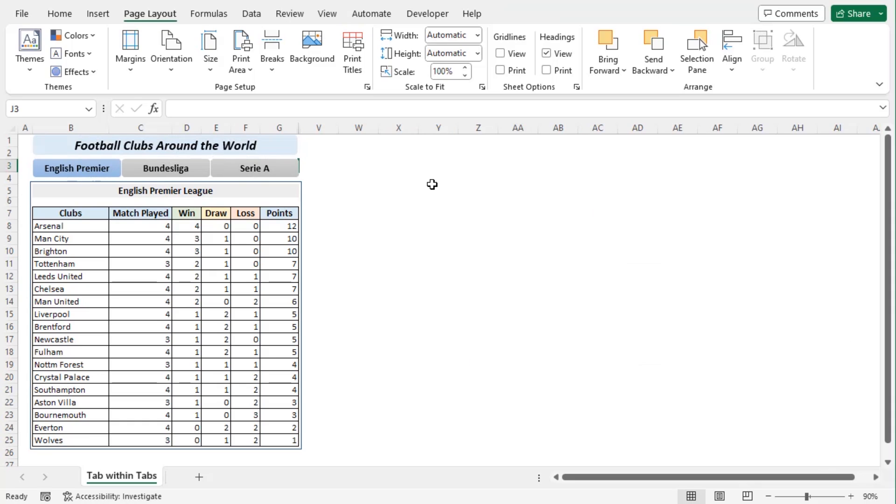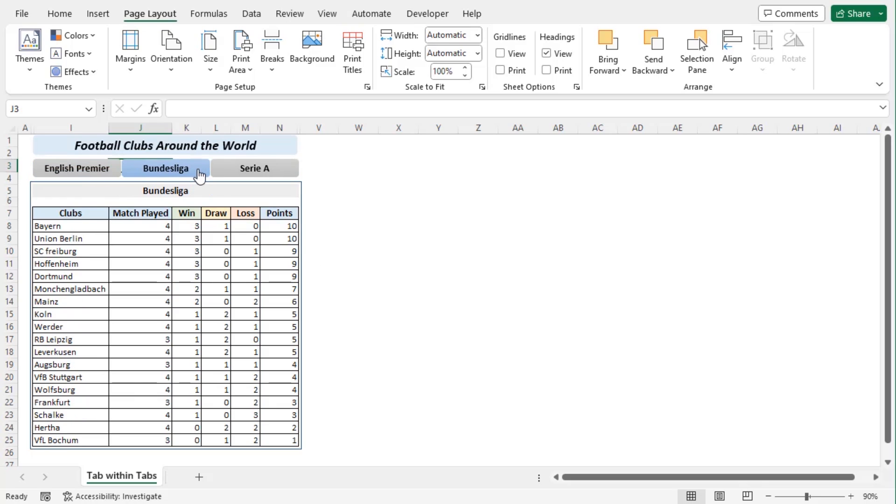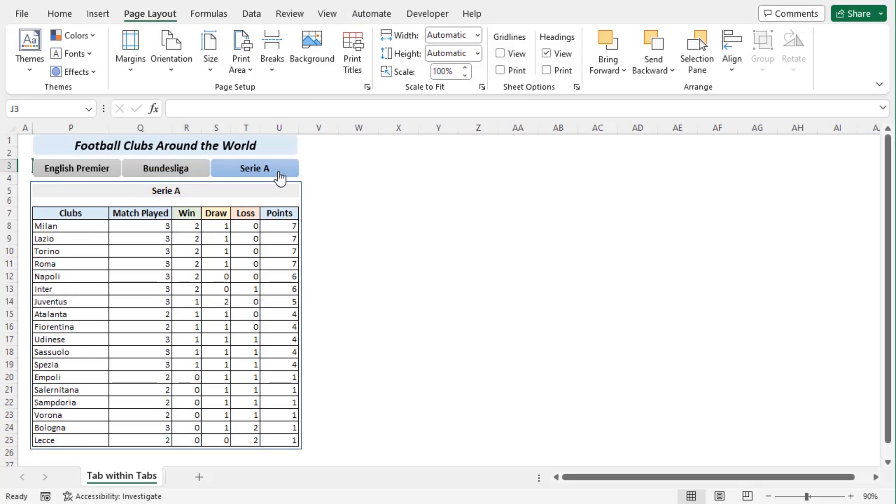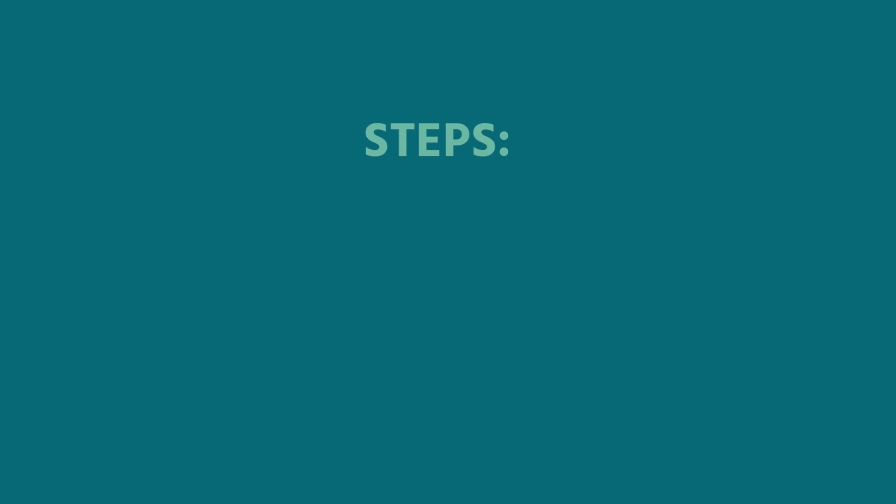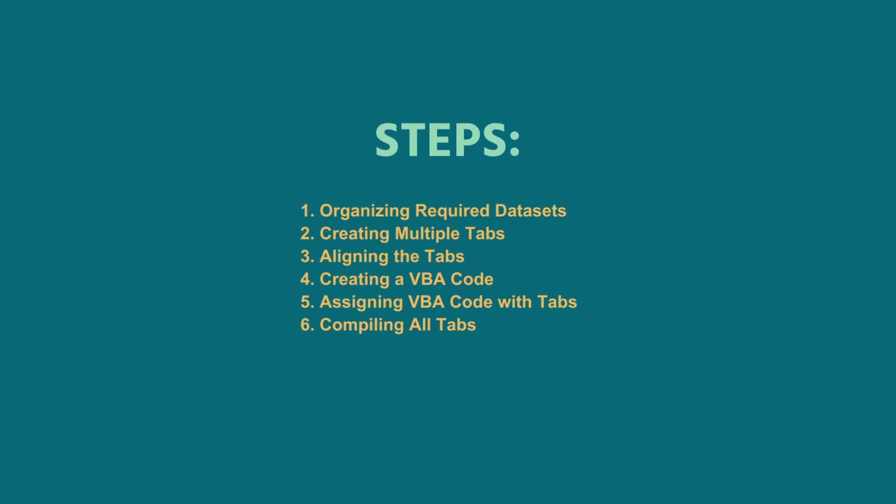Now if we select one of them, we can see that English Premier tab has changed its color, and we can see the English Premier League table as well. And now we can see the Bundesliga chart. Same goes for Serie A. Using these elaborate steps you can also create tabs within tabs in Excel.